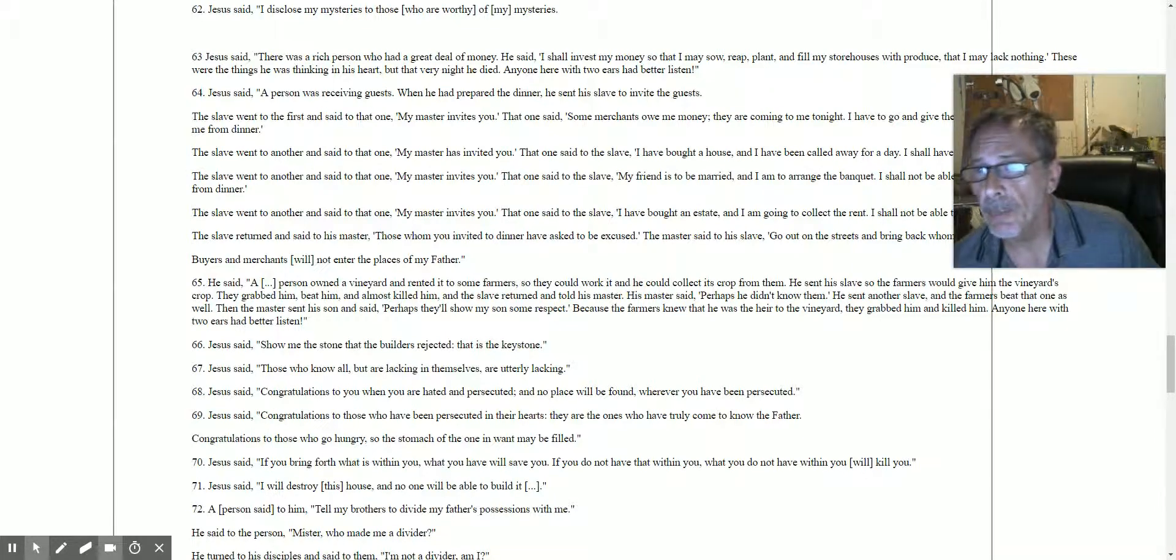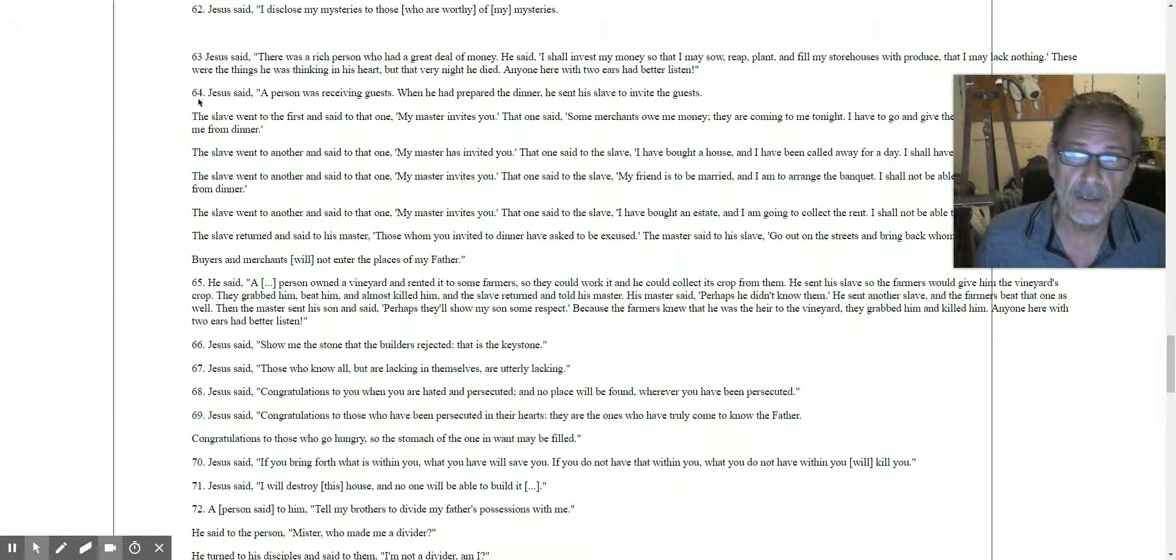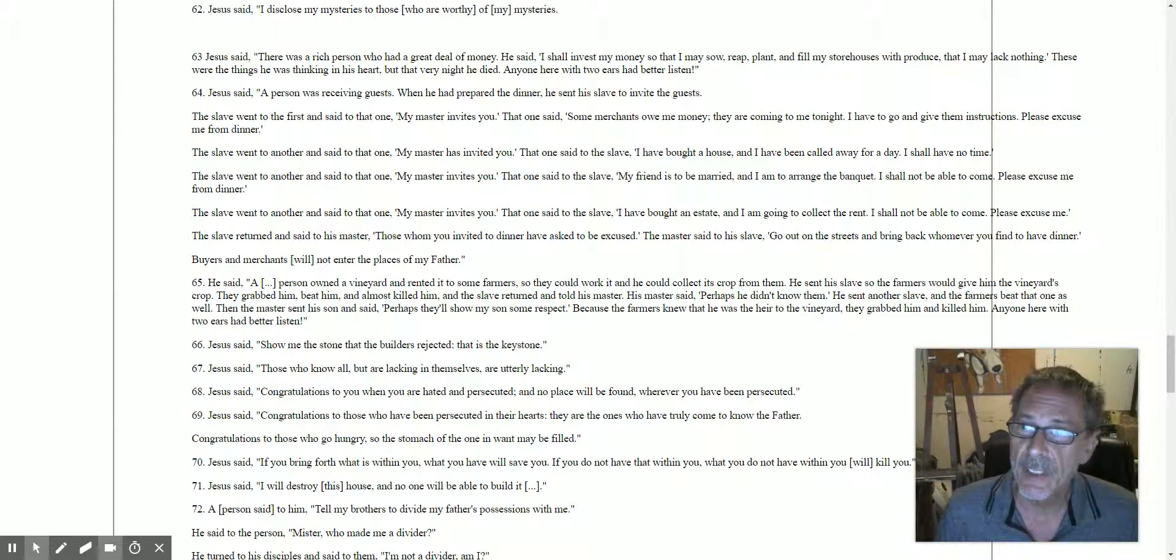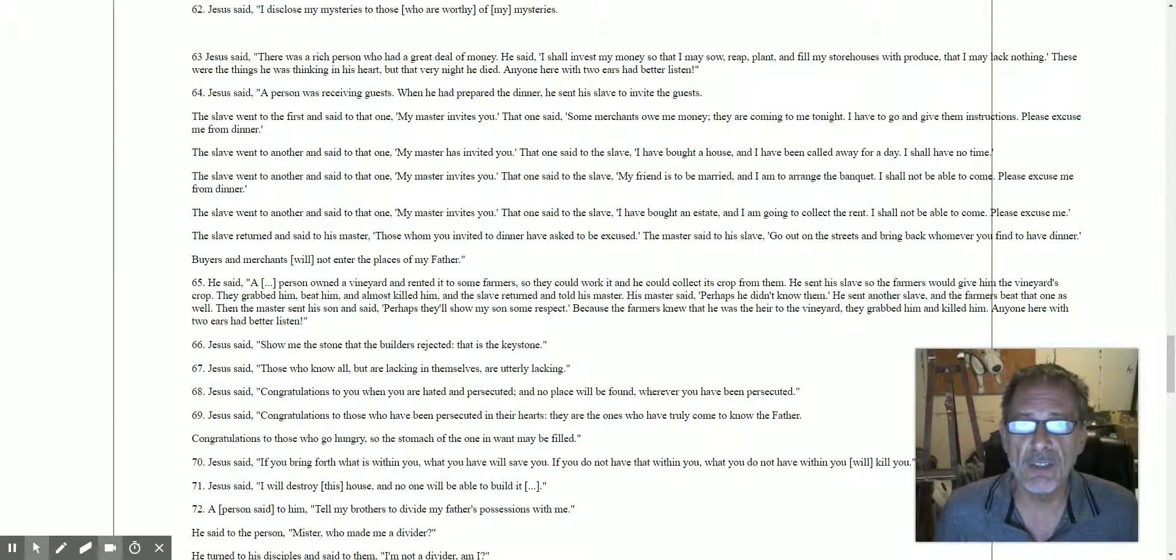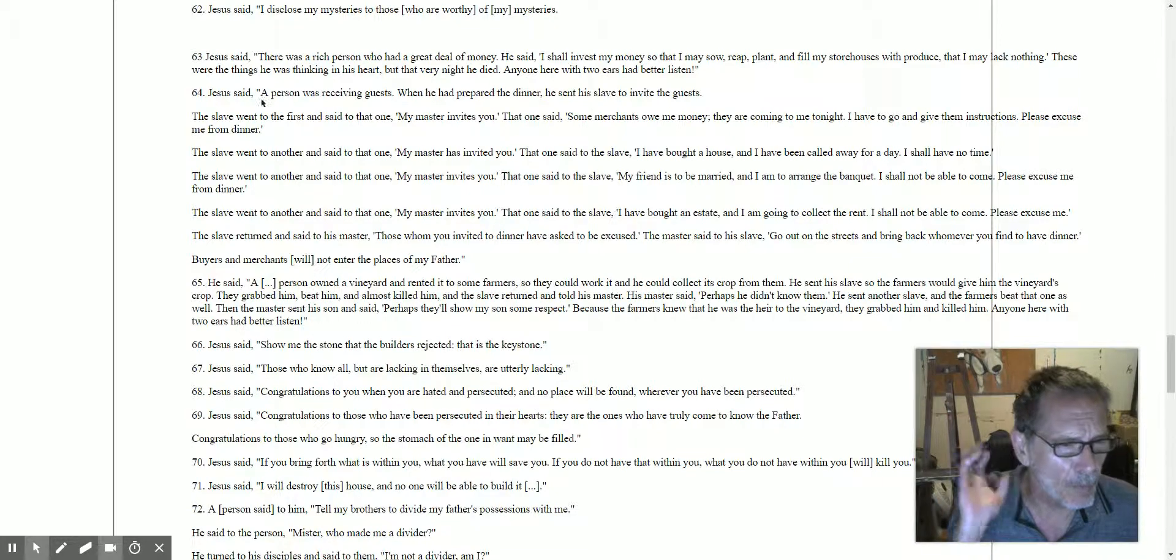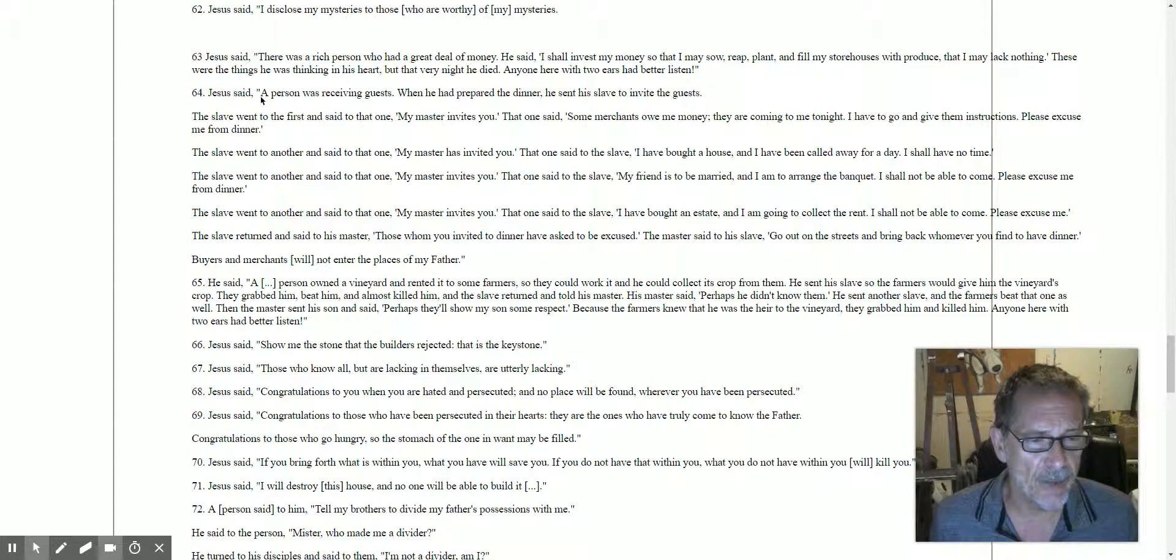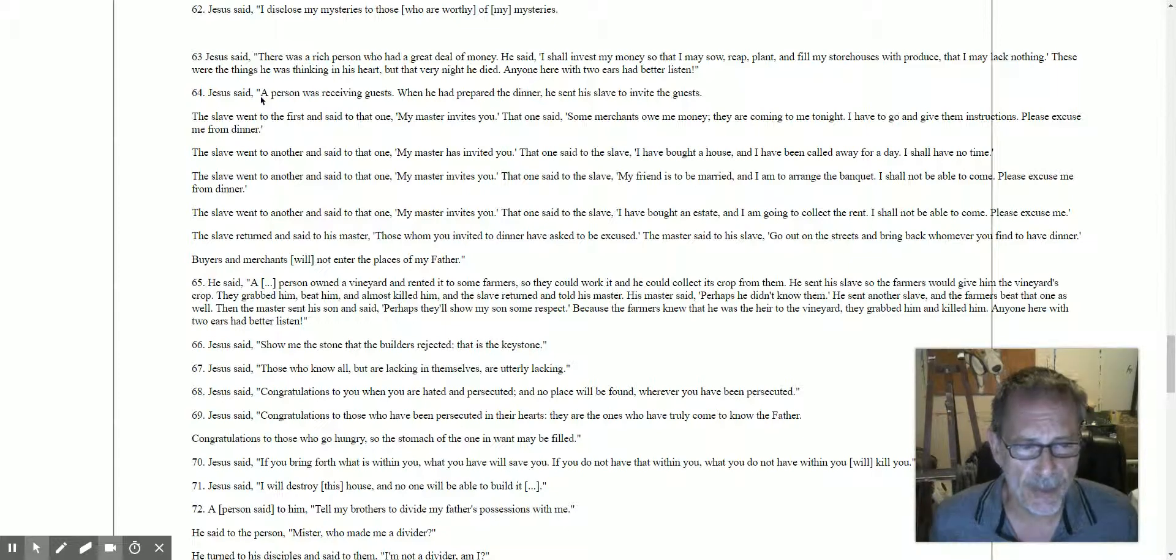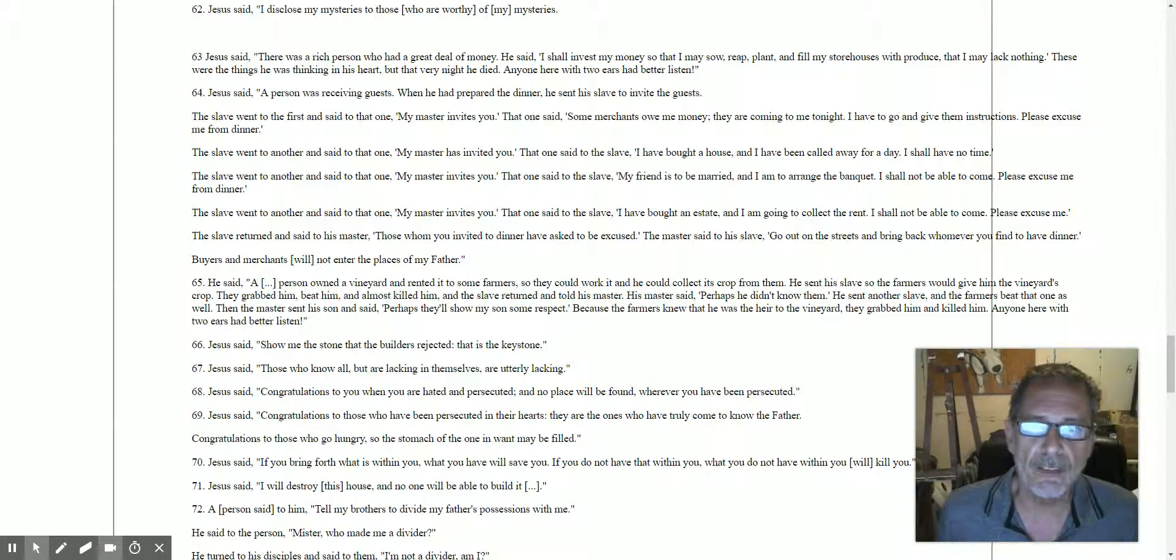Saying 64: A person was receiving guests. When he had prepared the dinner, he sent his slave to invite the guests. Now before I go any further with this, I want you to bear in mind a similar struck when God has a banquet for a prince or princess or someone, and he goes to go find guests, and all these people are busy.